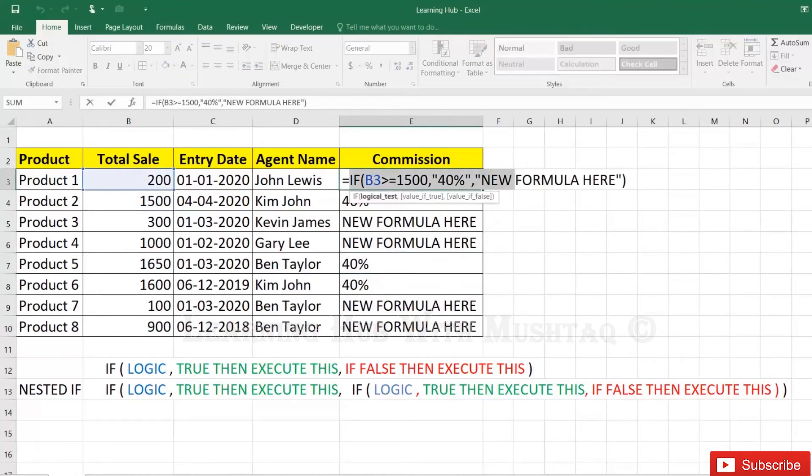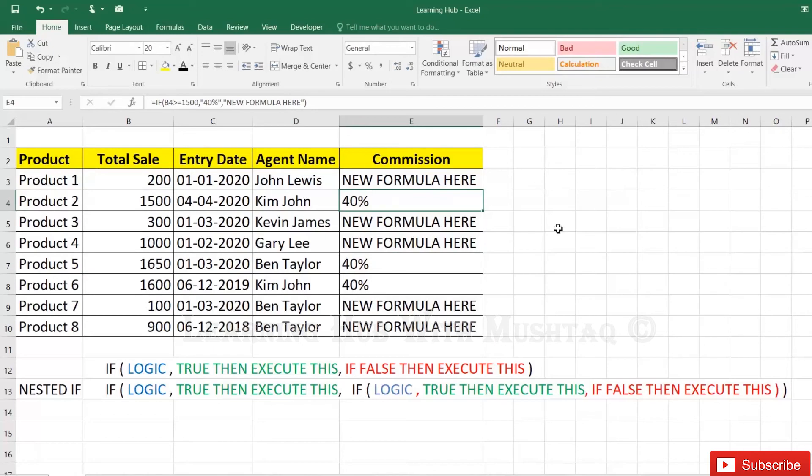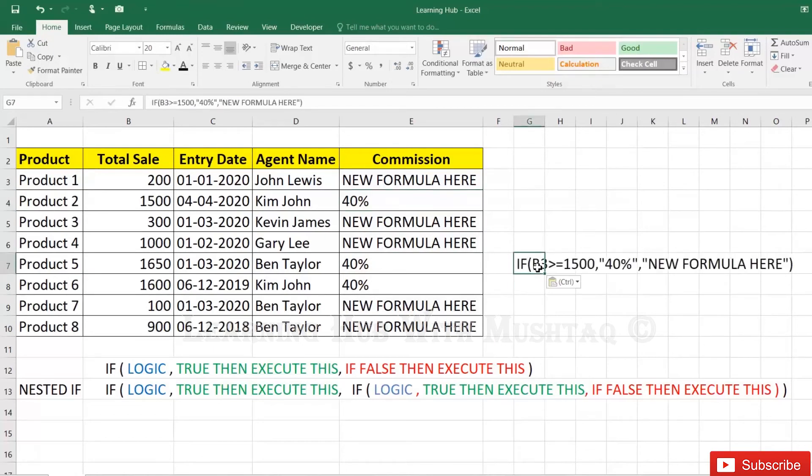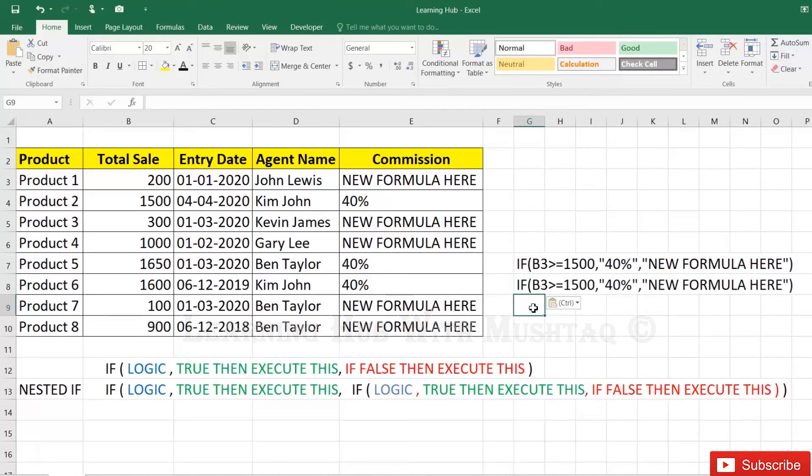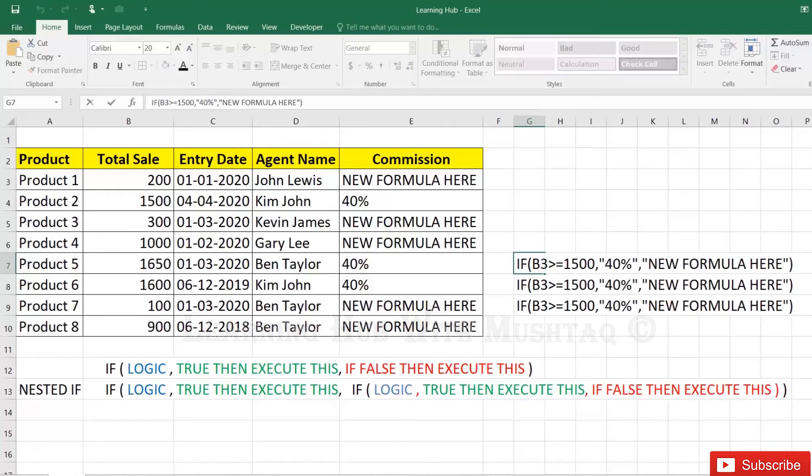Control+C, paste here again, again, because we are going to apply three nested functions. So B3, if it is...